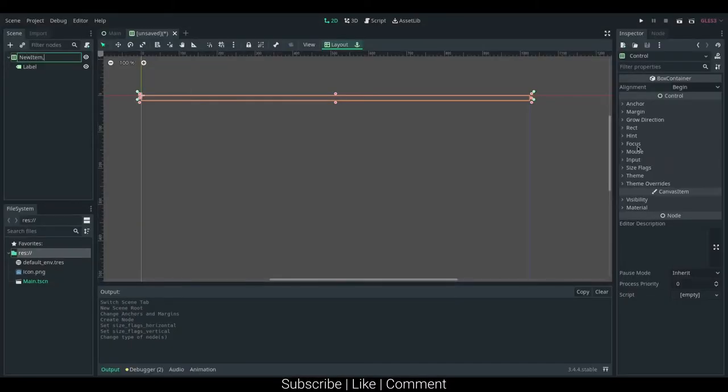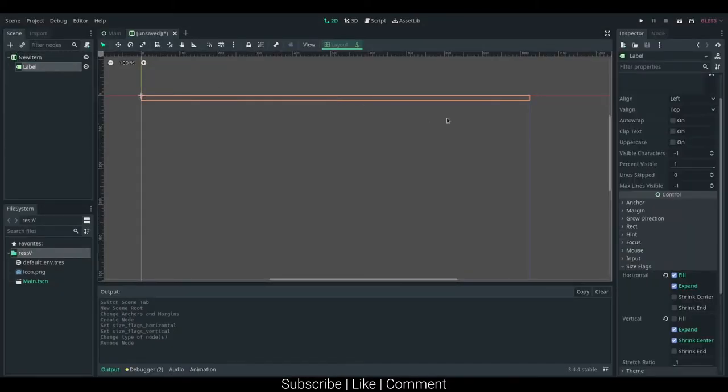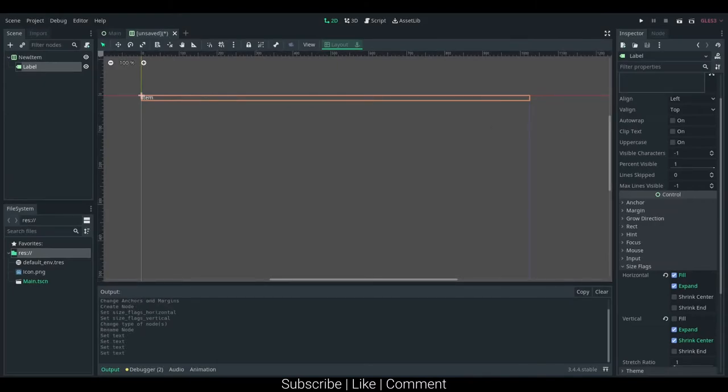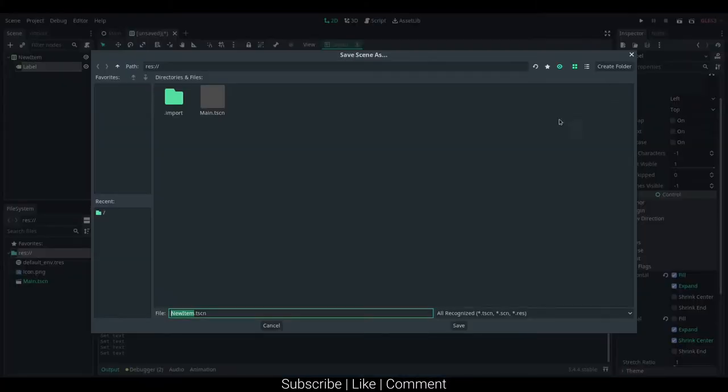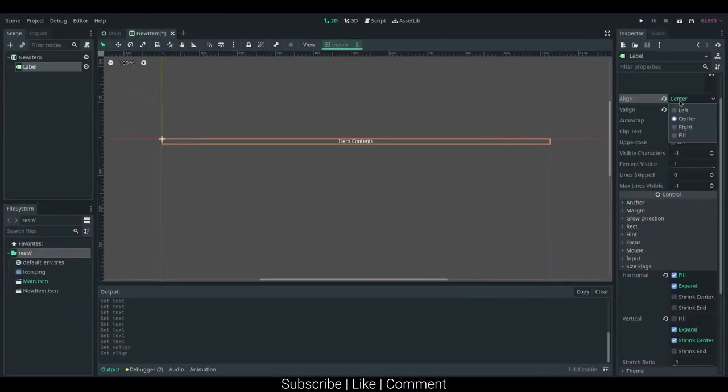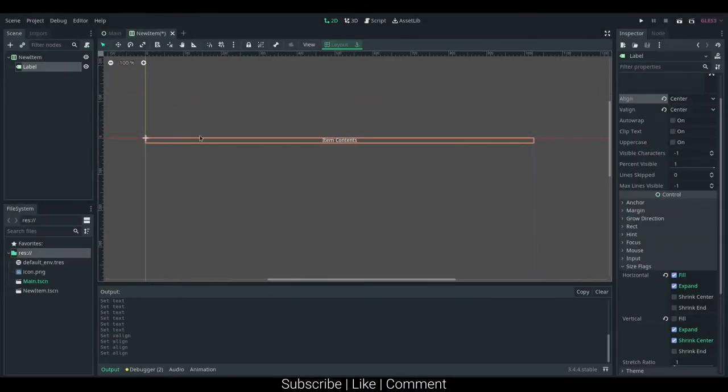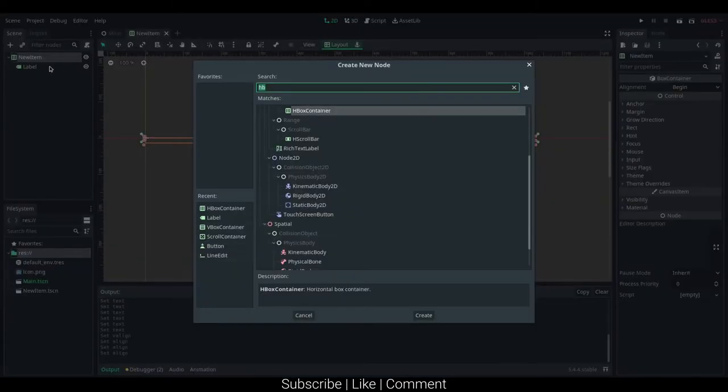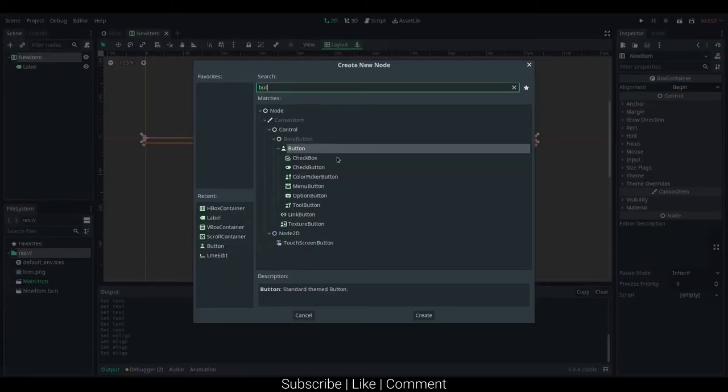New item label, okay, item content, and if you want to, you can center it on the, you can center it, or you can just leave it on line left. I'm probably going to center it, and then I'm going to add in a button.